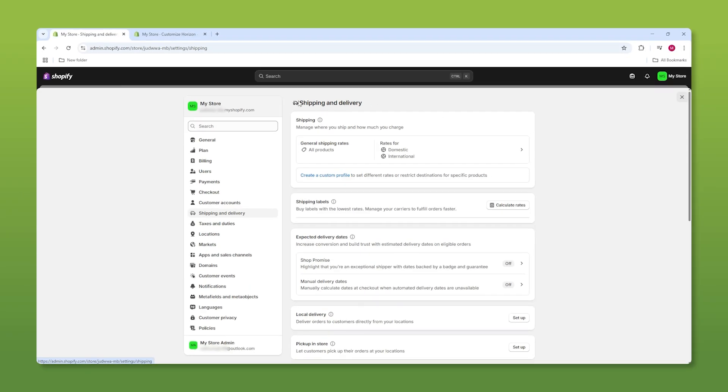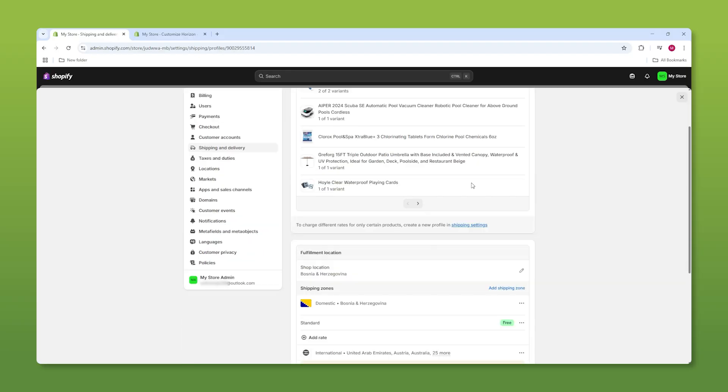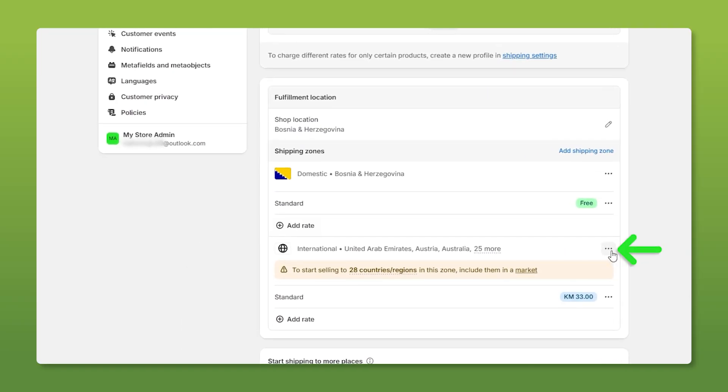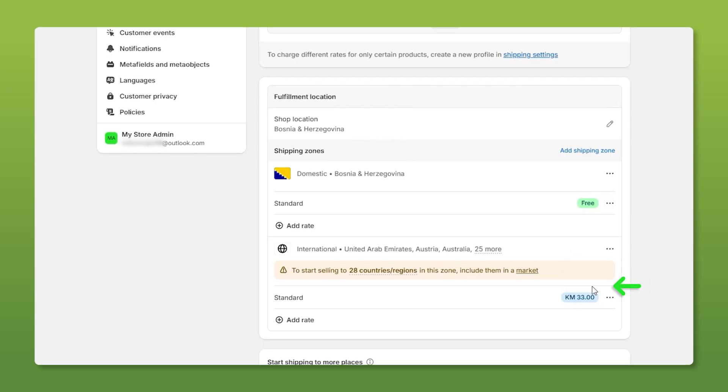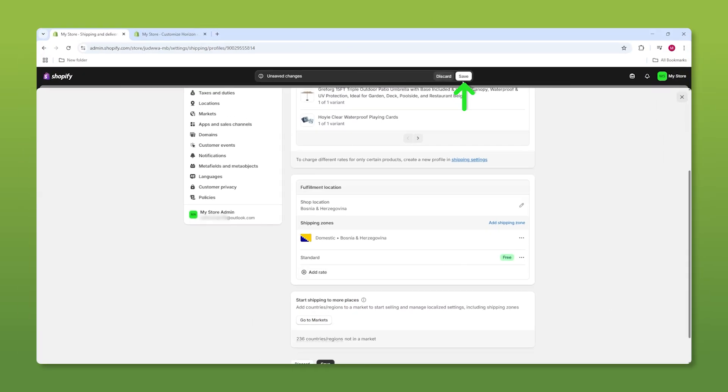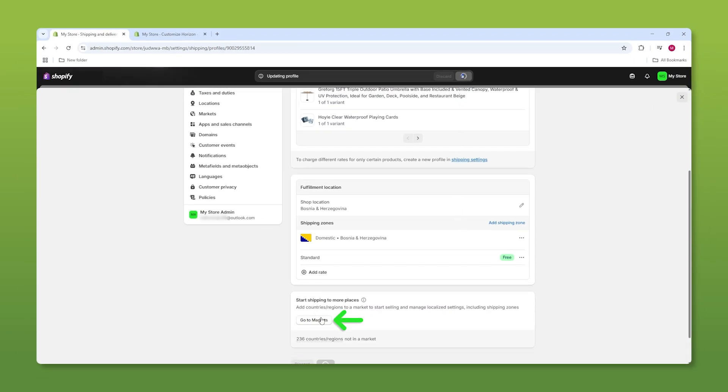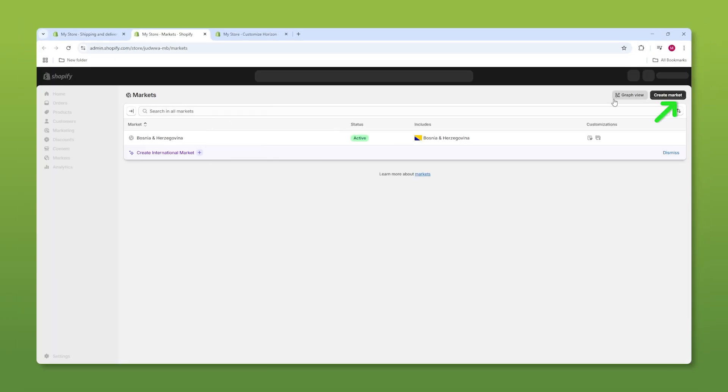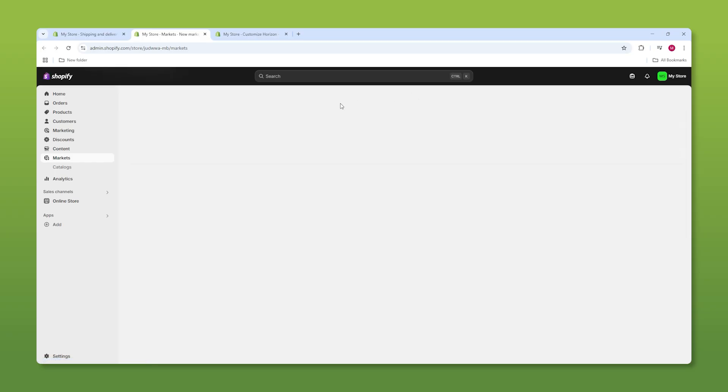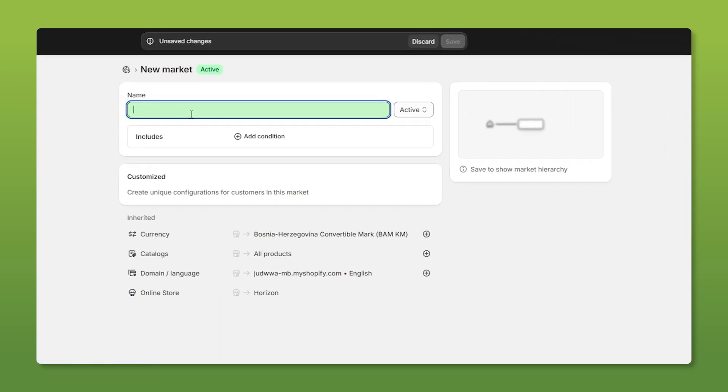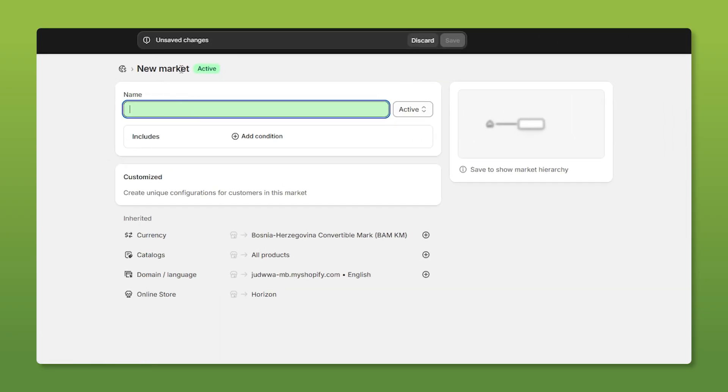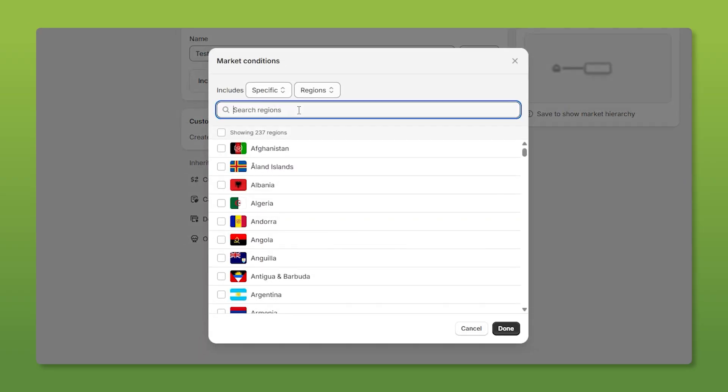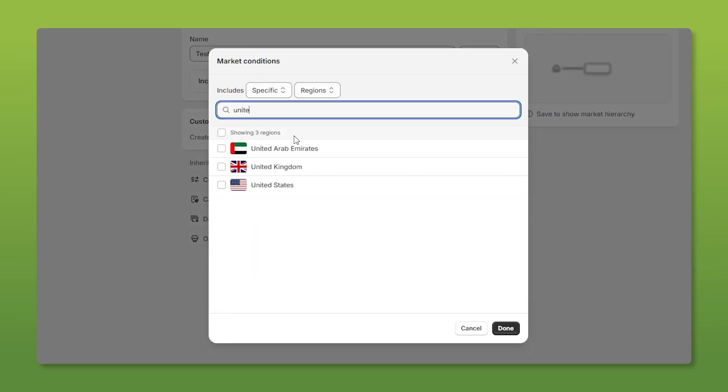Next up, I want you guys to go to shipping and delivery. So click on this first option. And I want you to remove this zone first by clicking on these three dots and clicking on delete. Now make sure you save this. And once you're done, go down to the bottom of the page and click on go to markets. Now after that, go to the top right, create market and choose whatever country you want, but first name it. So we're going to call this test and go to condition. And in this case, I'm going to ship to the United States only.